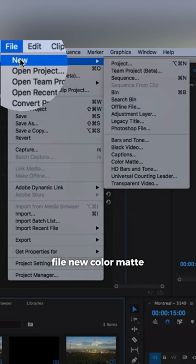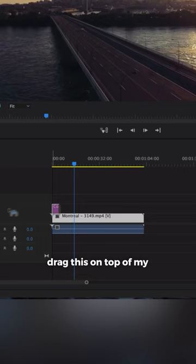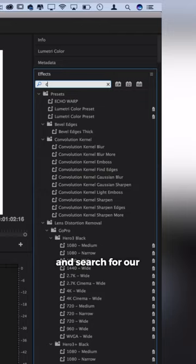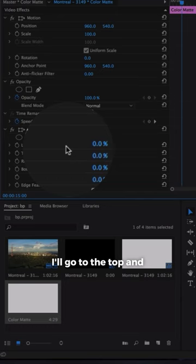Now I can click and drag this on top of my sequence and I'll click and highlight it and go to the effects control panel and search for our effect called crop. What we'll do is drag this onto the color matte. So for this color matte I'll go to the top and I'll crop it about 87 percent.